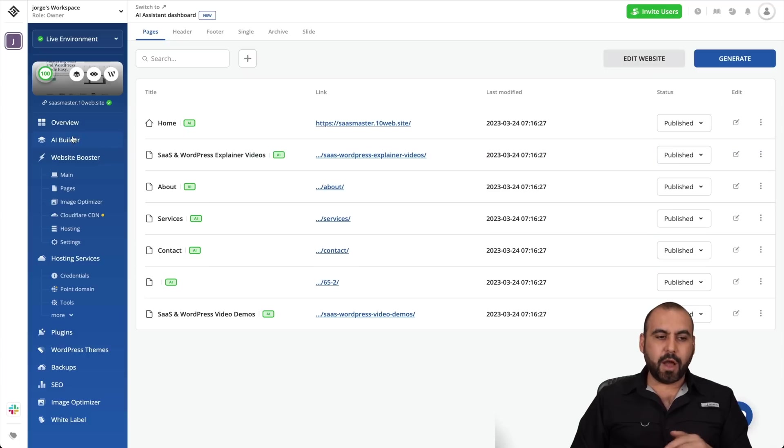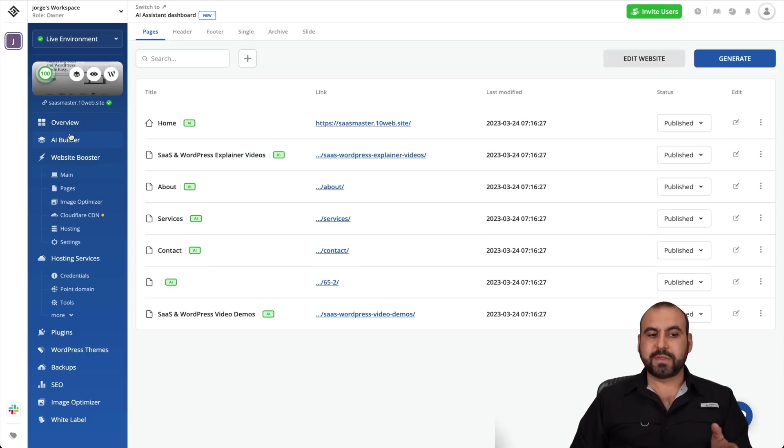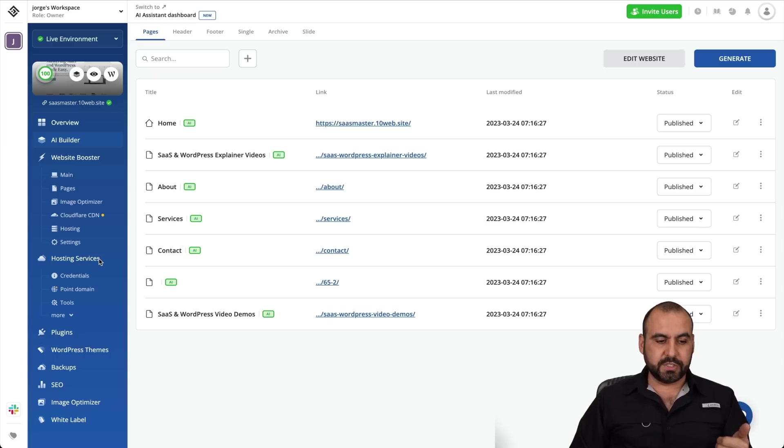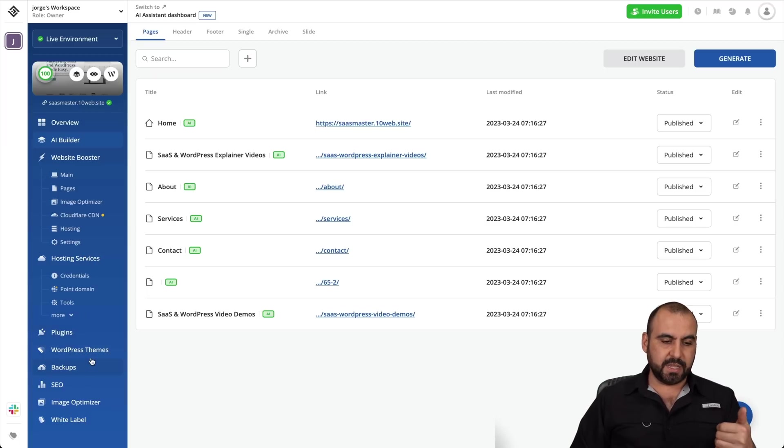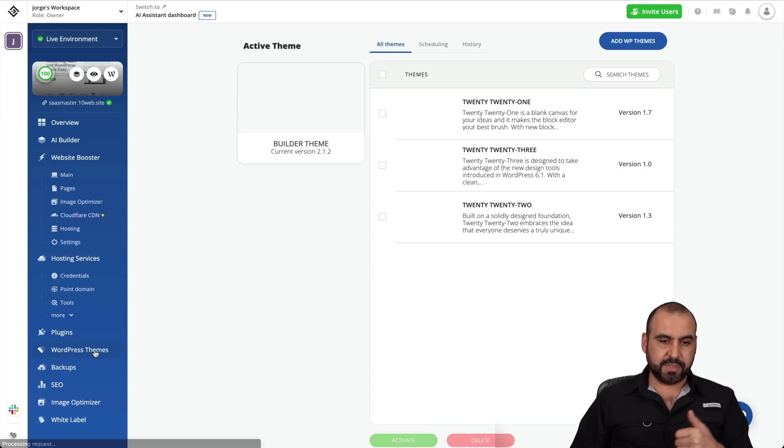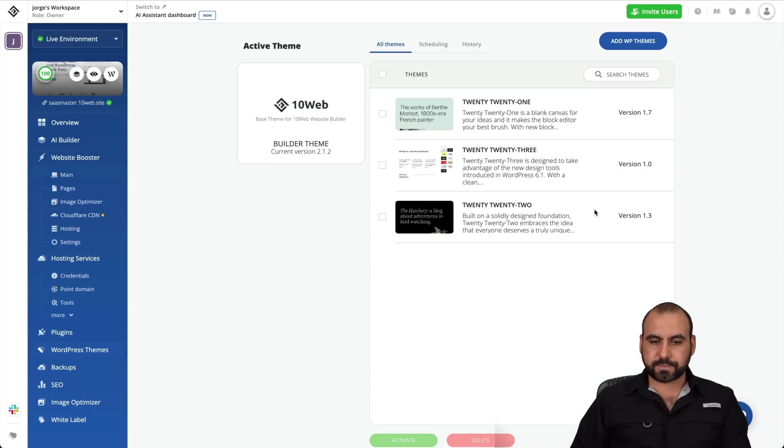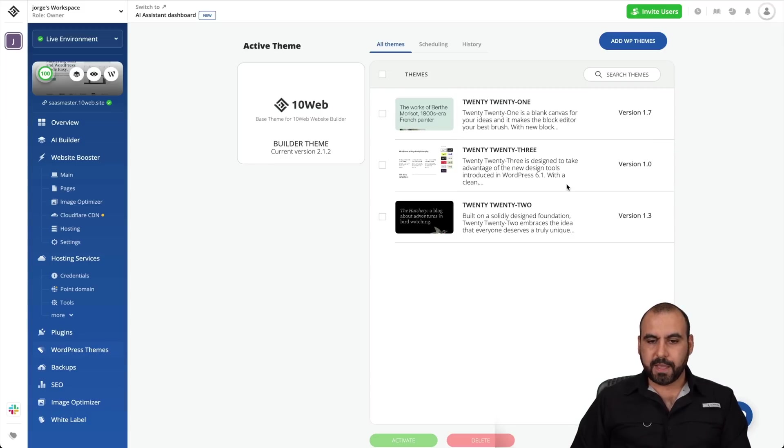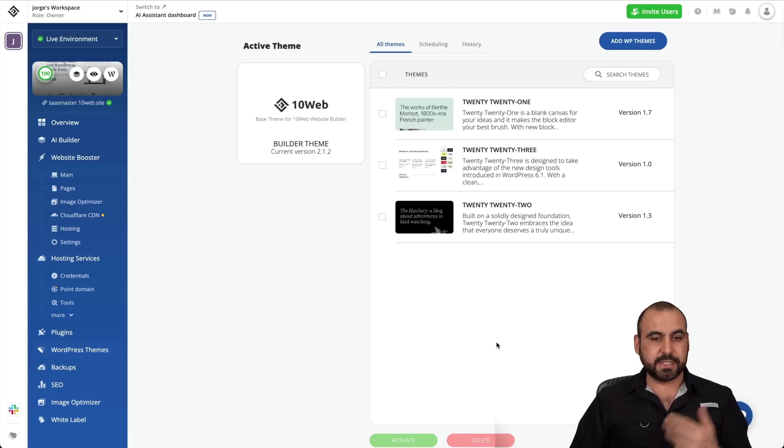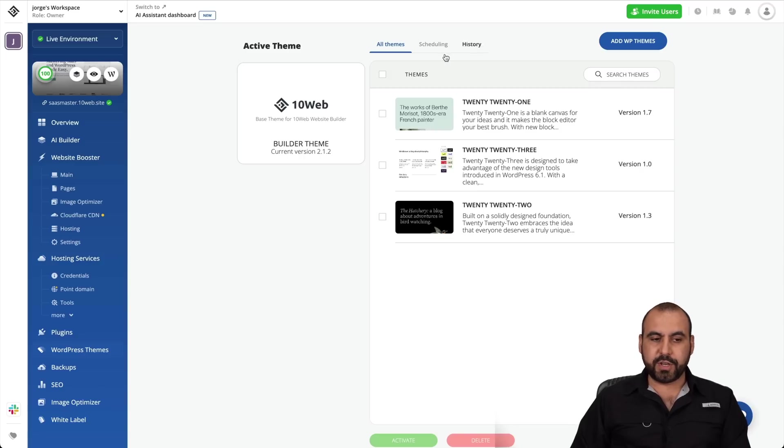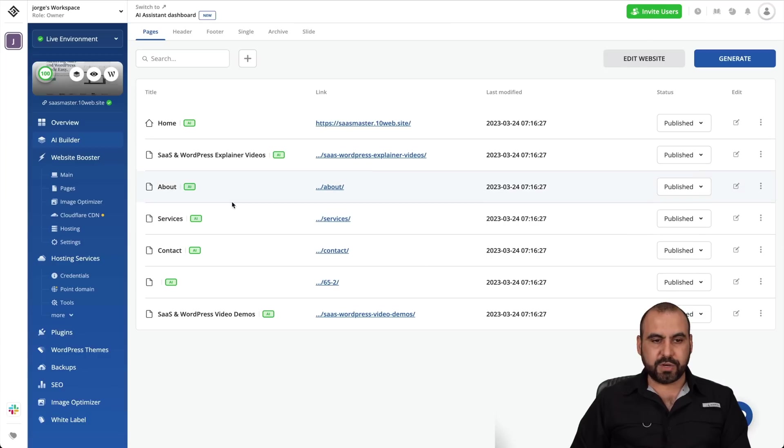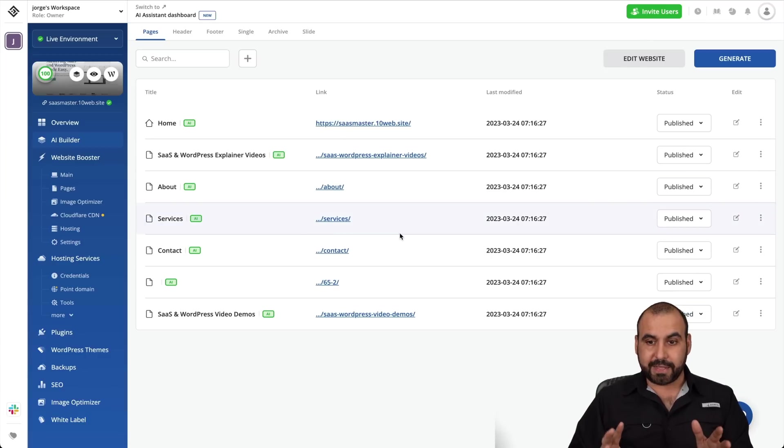And obviously, we have all the settings for the rest of the system that 10Web has, like the overview, the website booster. You get all that included, the hosting service, plugins, WordPress themes. Let's go check these out. So here's the themes available. I like the one that's using right now because it's actually using Elementor. So no need for any of these. But I like the AI Builder that it generated all this for us automatically.